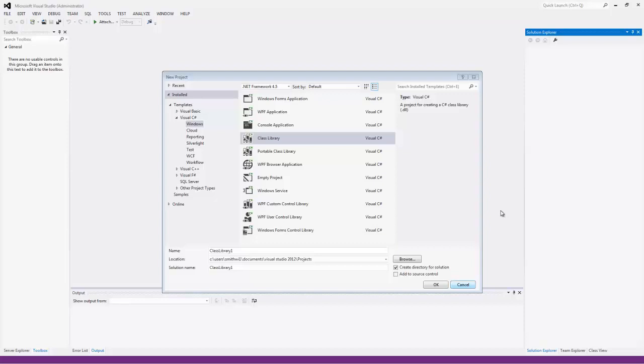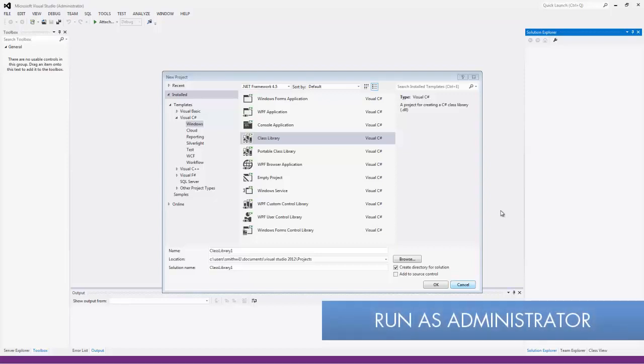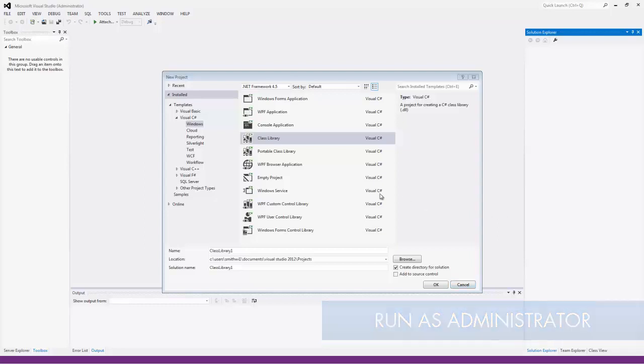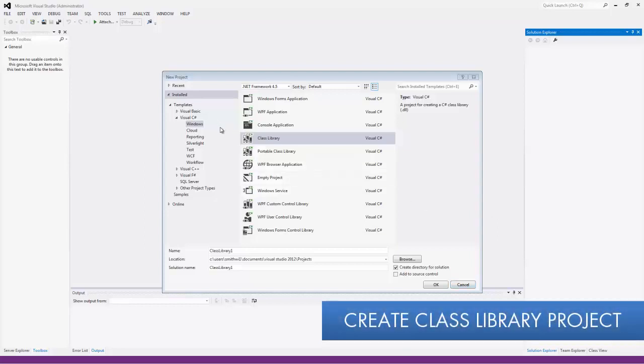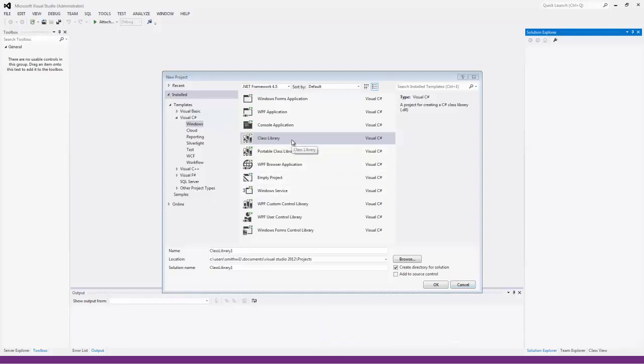Right now I'm using Microsoft Visual Studio 2012 Professional, and I'm running it as an administrator. I'm also going to be using Visual C Sharp, and I'm going to create a class library project.